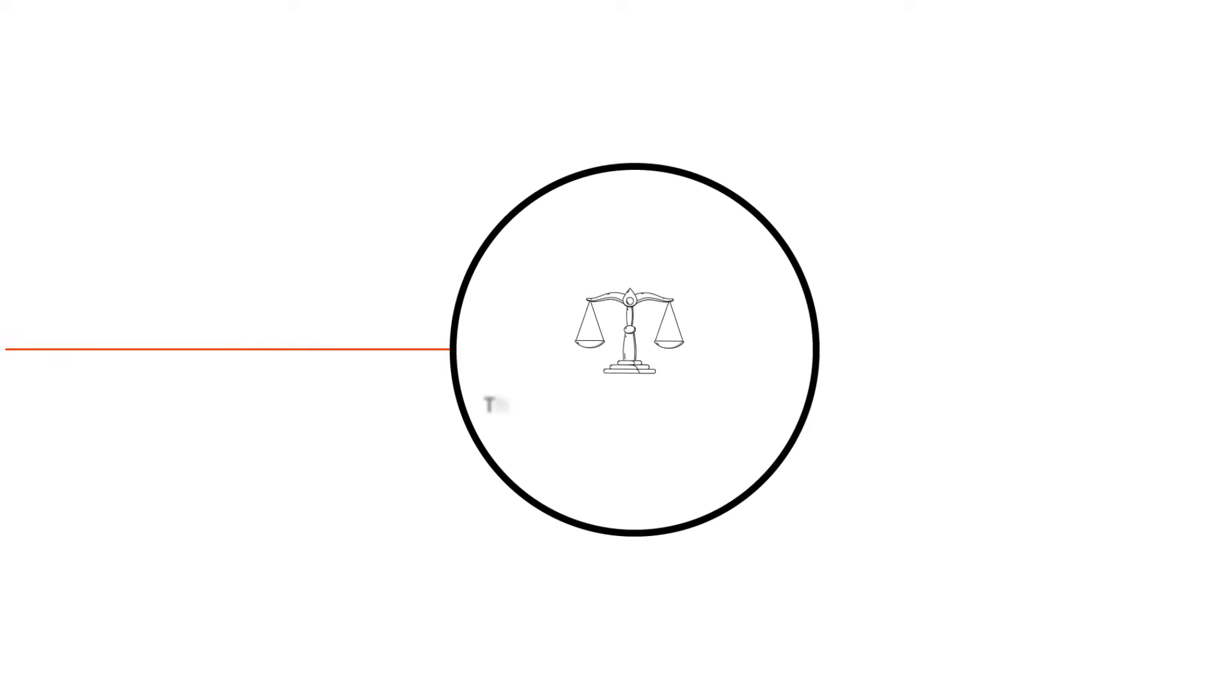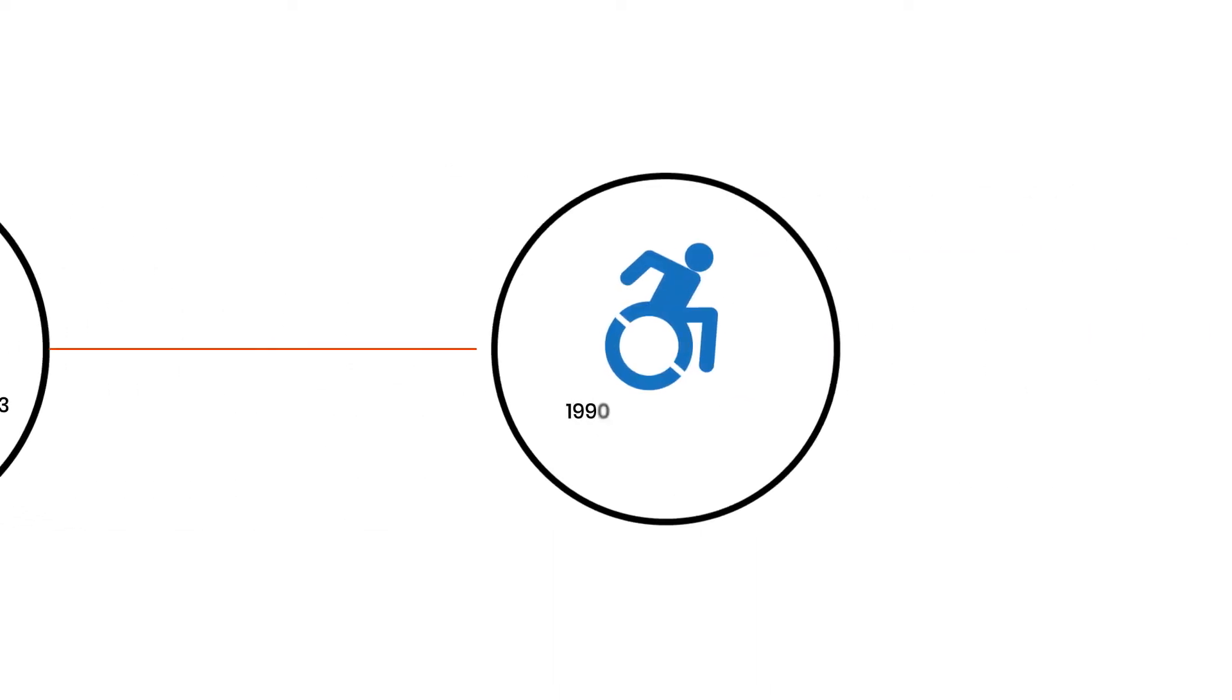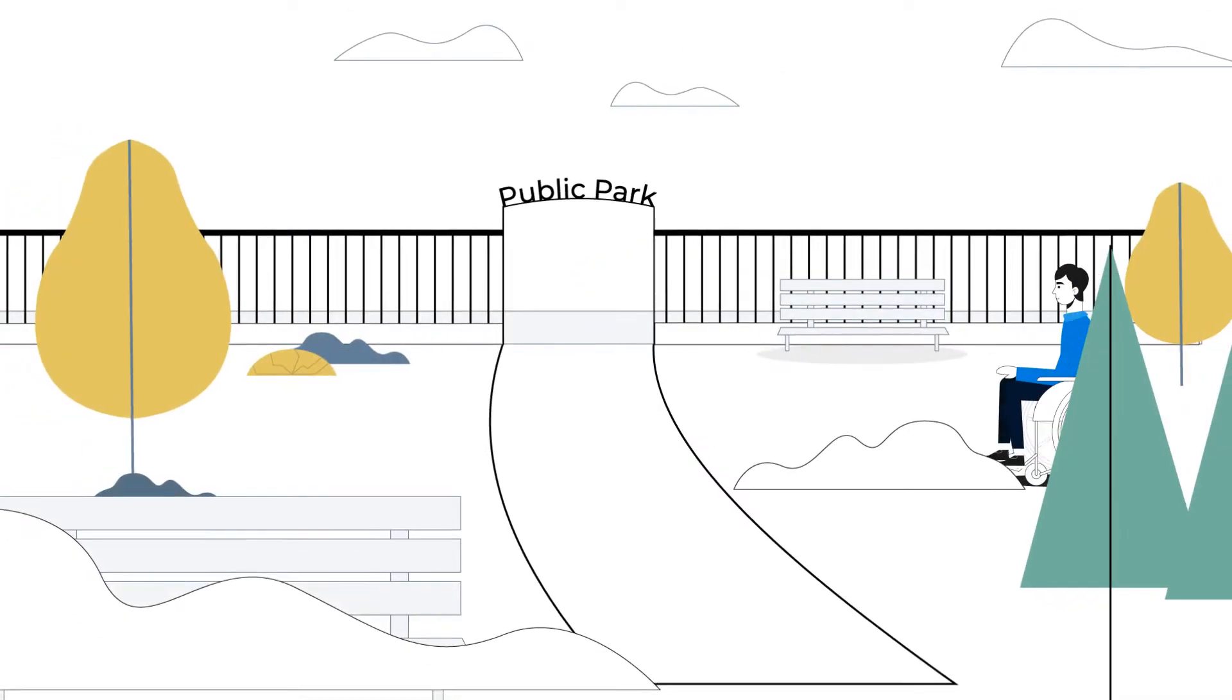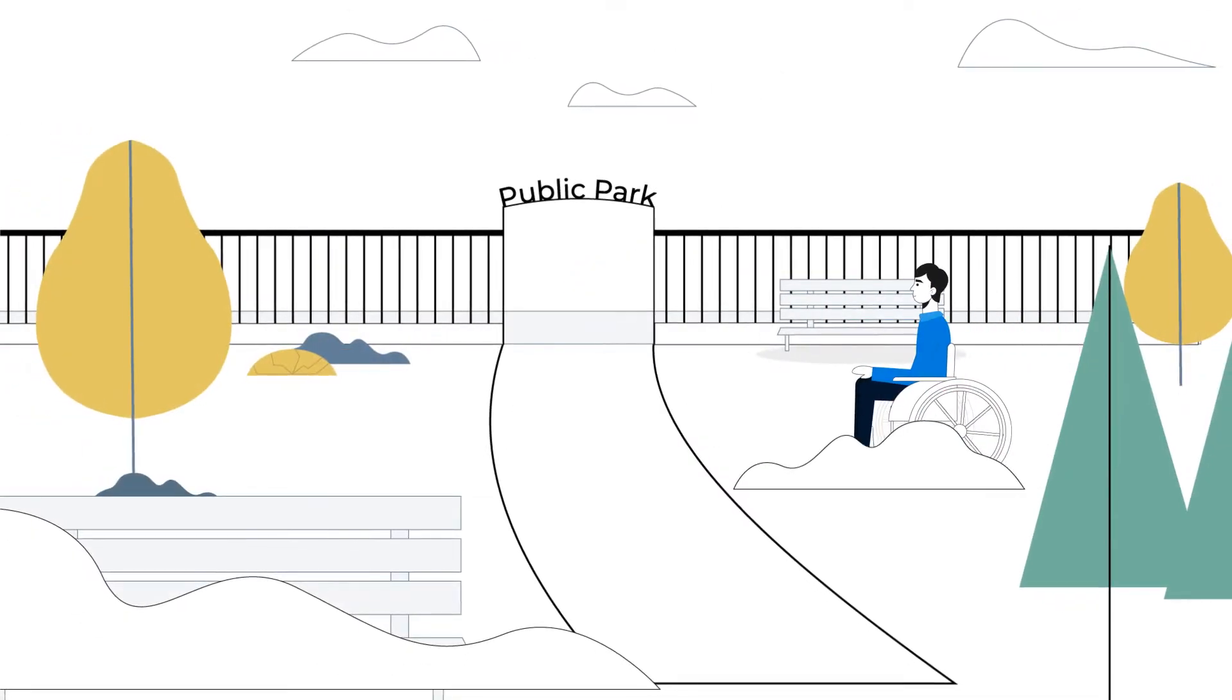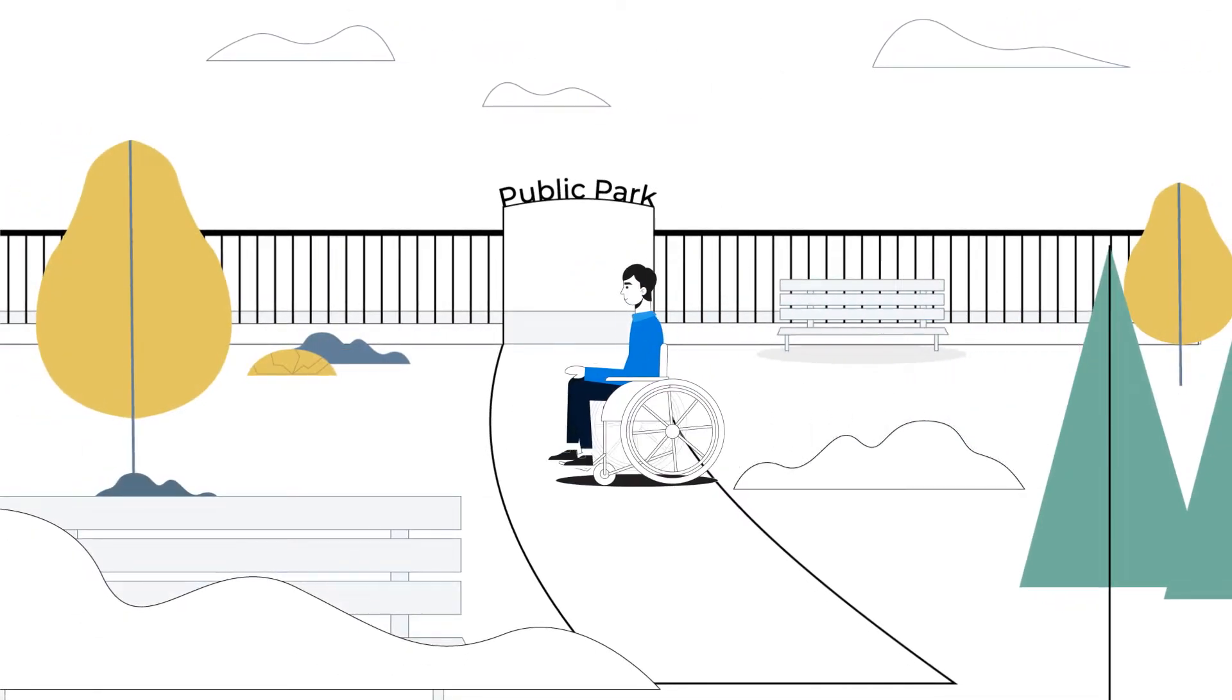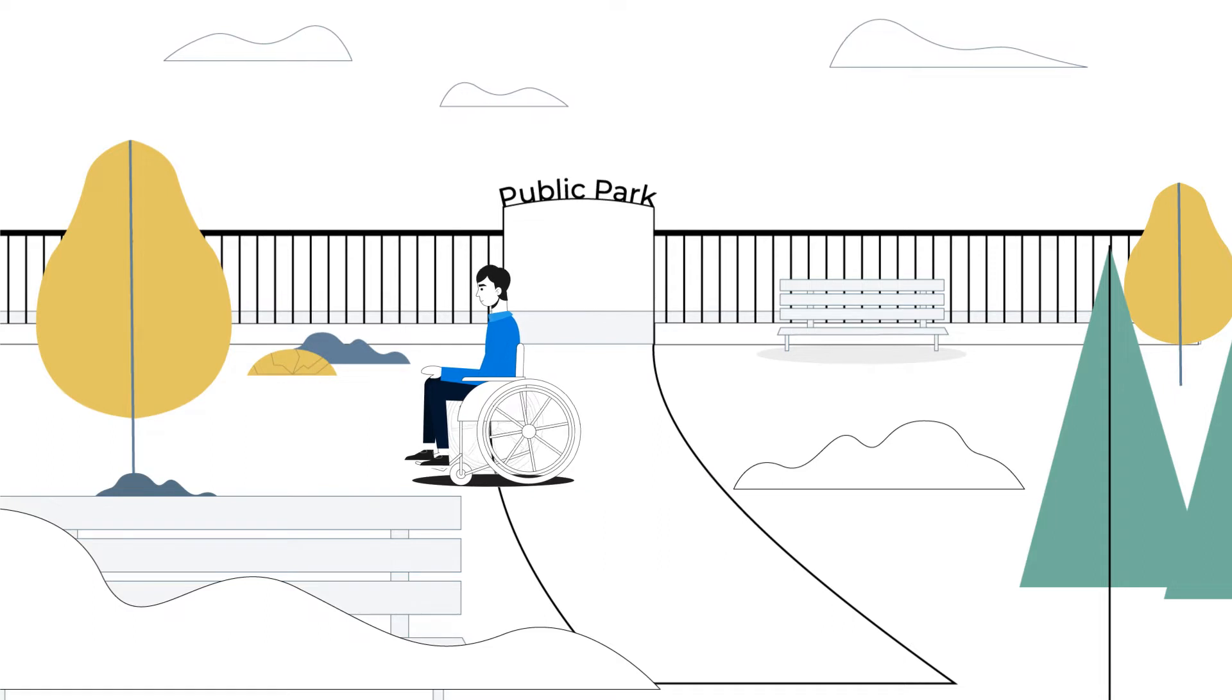1973, the Rehabilitation Act of 1973 passed, prohibiting federal agencies from discriminating against individuals on the basis of disability. 1990, Americans with Disabilities Act passed, under which Title III prohibits discrimination on the basis of disability in the activities of places of public accommodations.